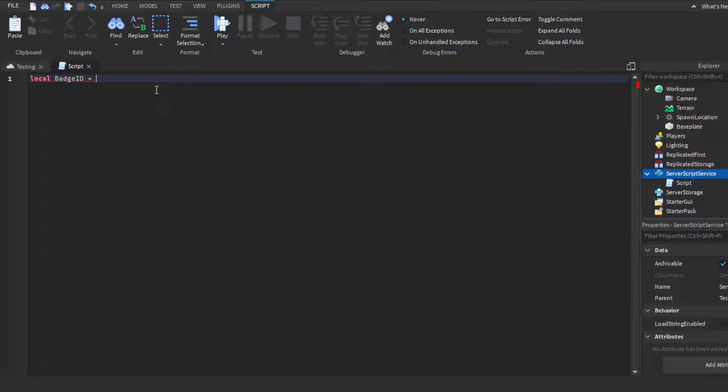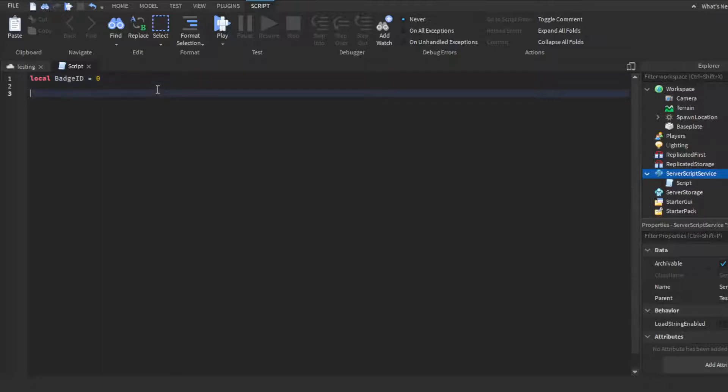After you have your badge ID, you would put it here. Obviously I'm not going to use a real badge ID, I'm just going to put zero, but you would have your real badge ID here. So we have local badgeID, then we're going to skip two lines.